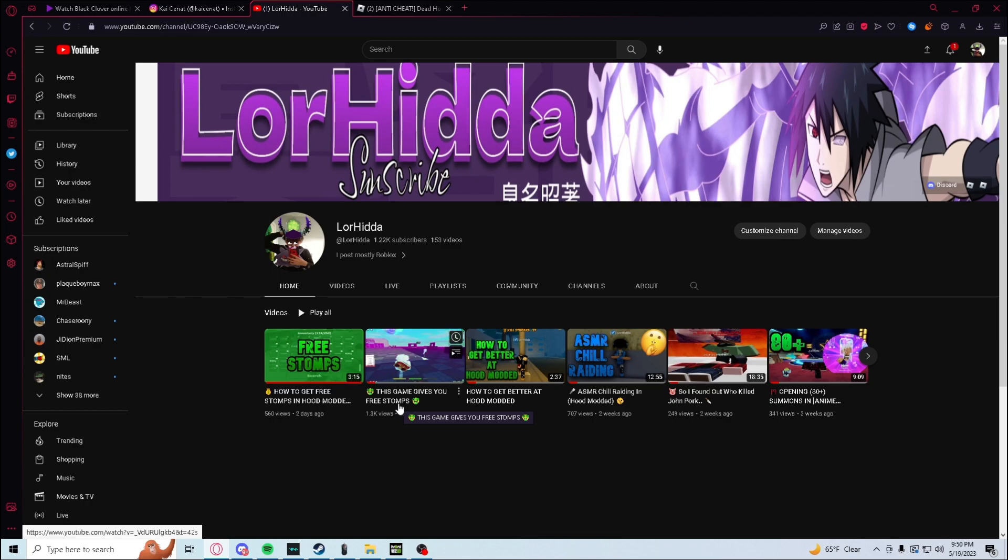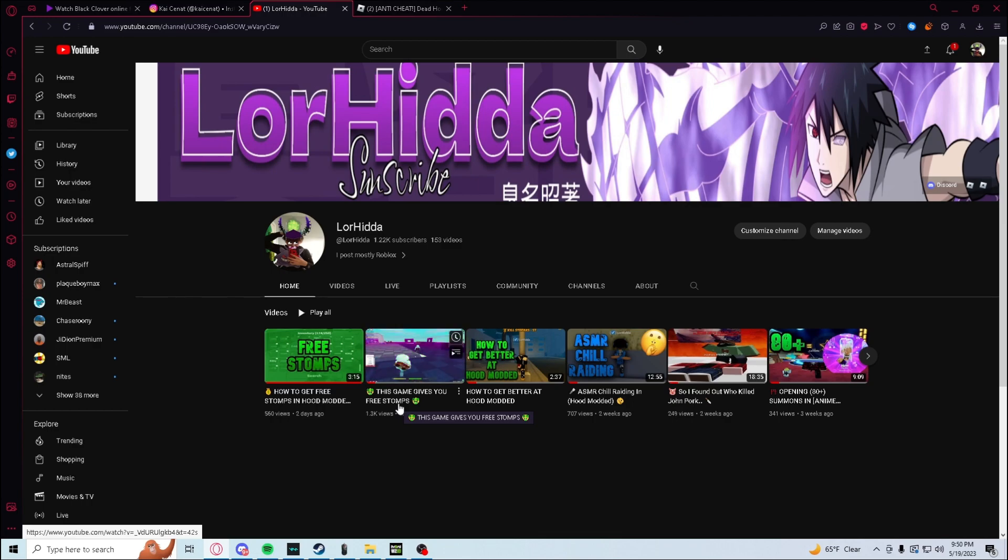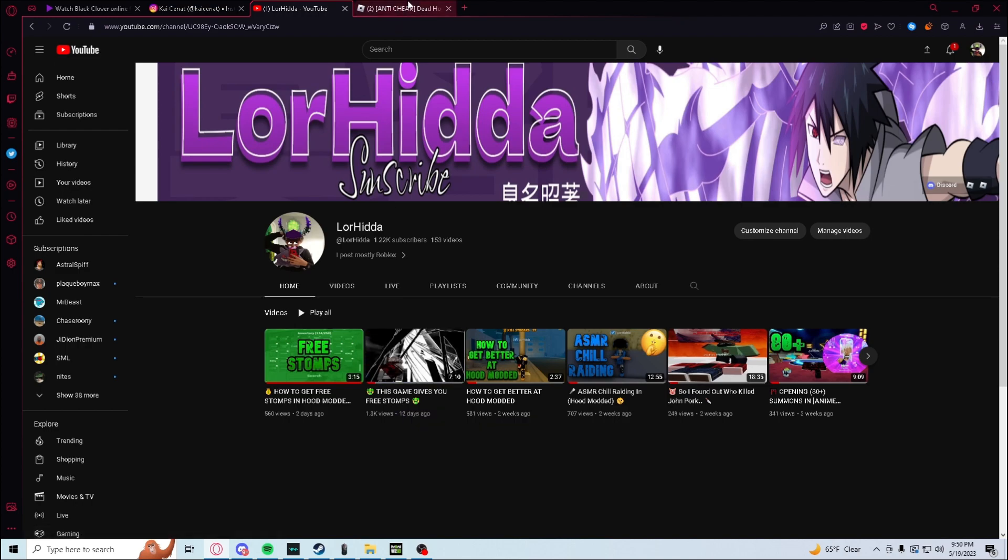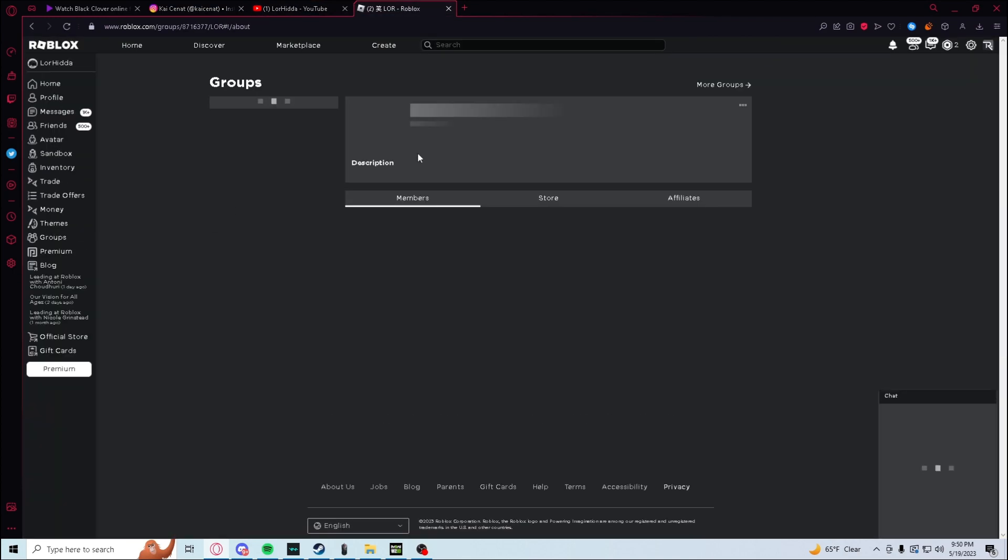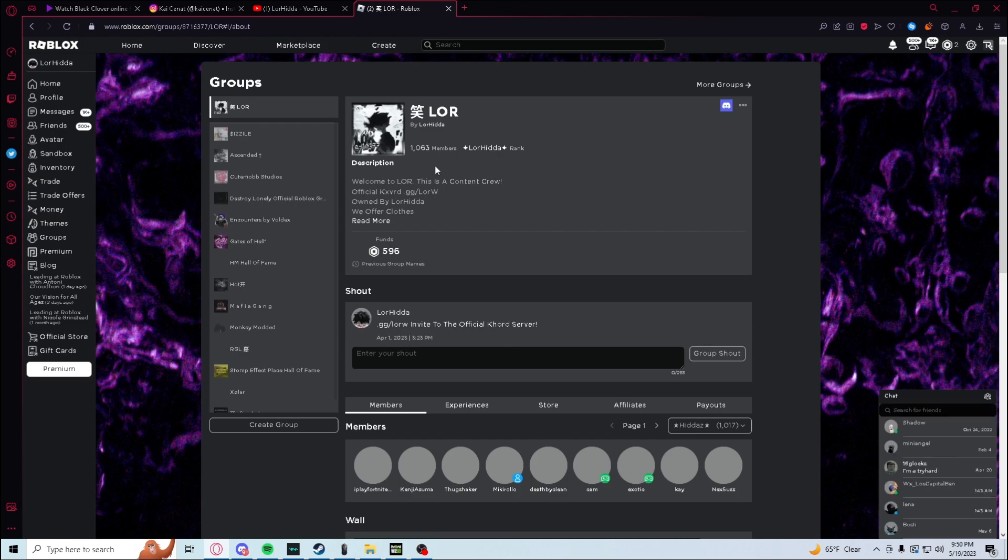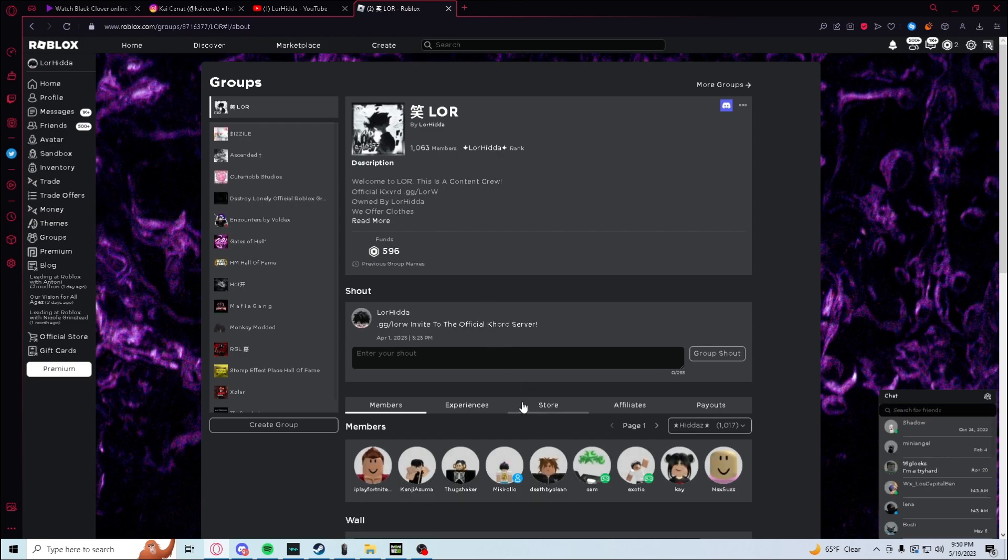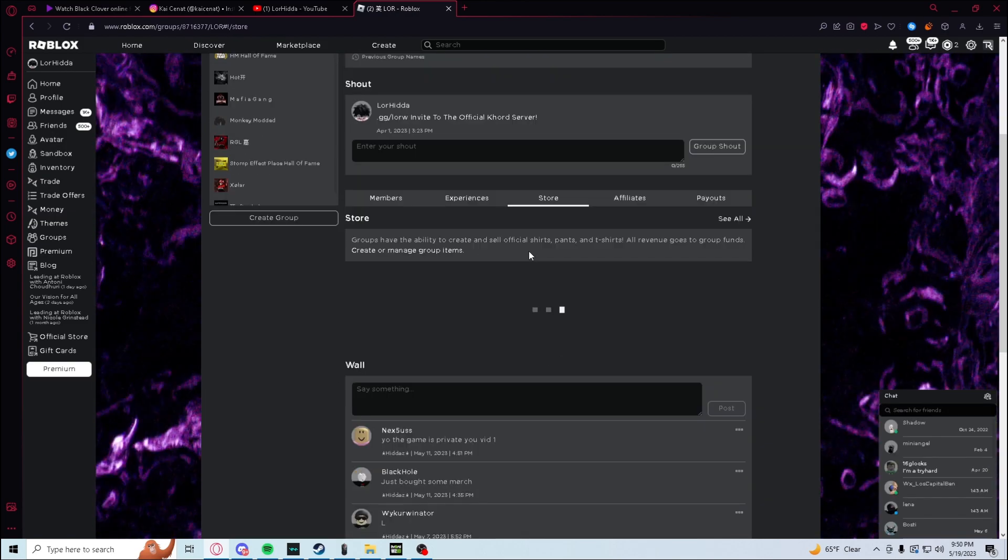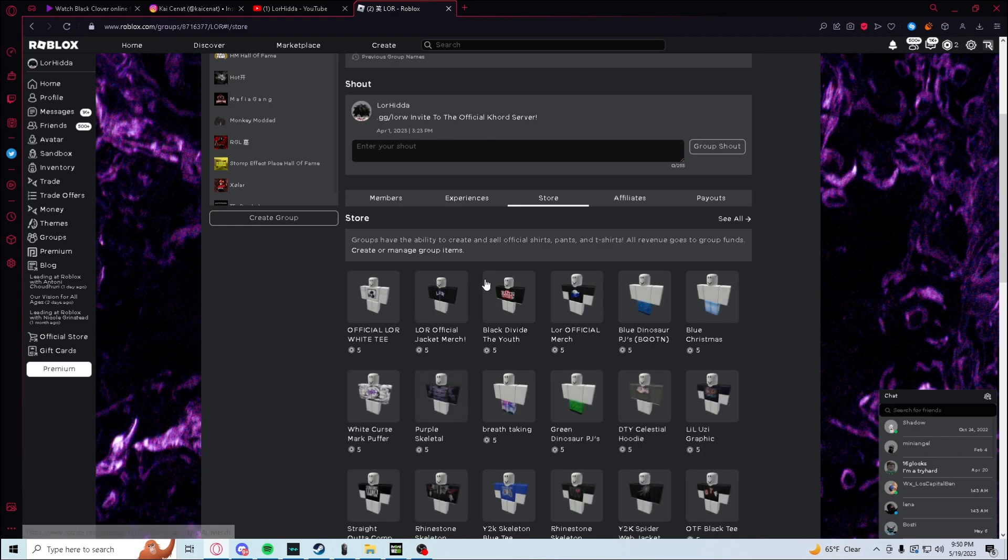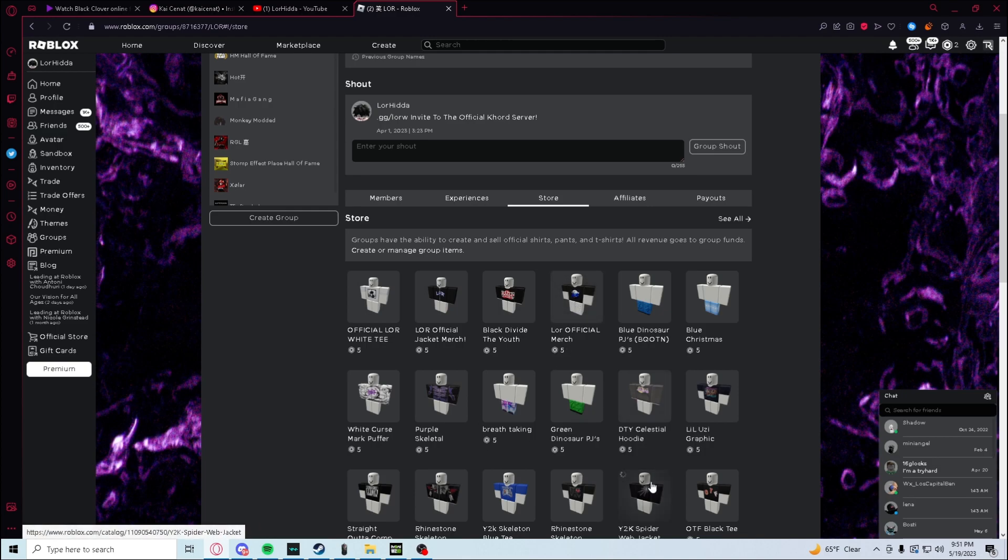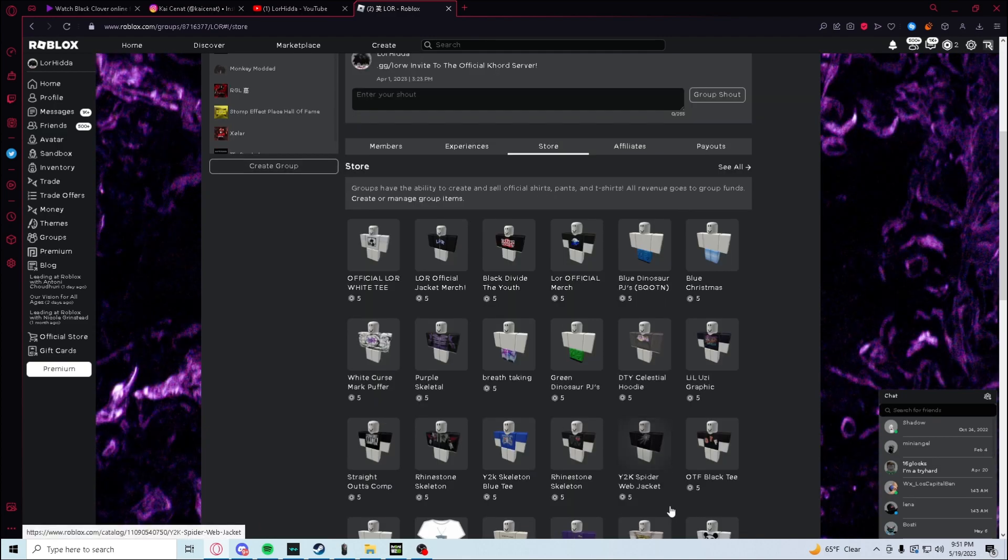Or you can just let me know in my Discord server, discord.gg/lordw. You know, you can join my group of course if you would like to. I don't really play Hood Modded that much. You can just join the group and then you can buy my clothes here. The newest merch is right here in the shop. You can buy some other merch or just some other clothes I made.